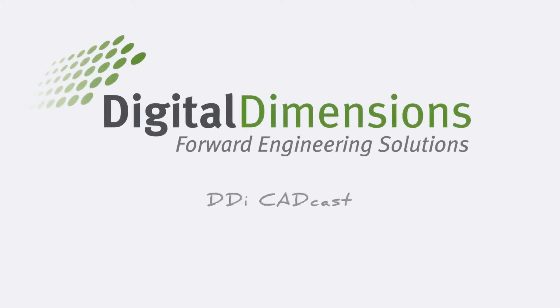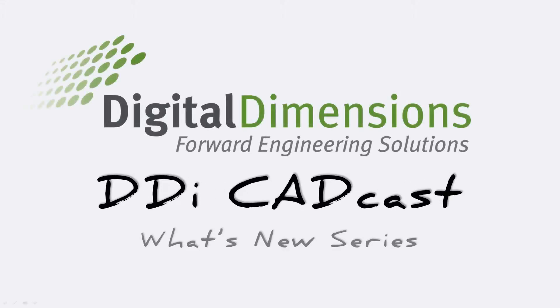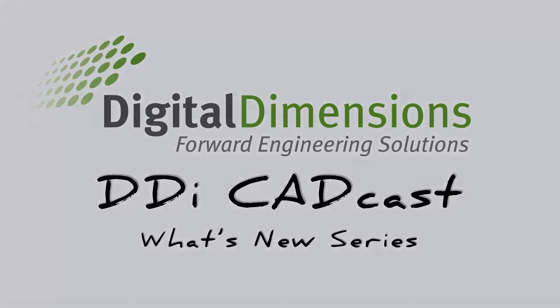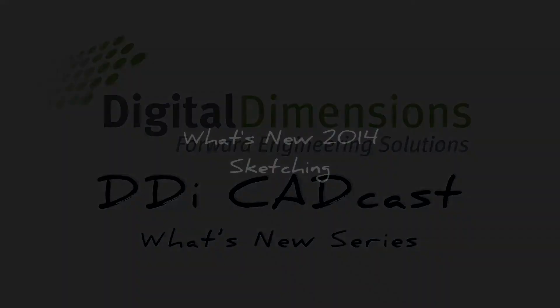Hello and welcome to this DDI CADCAST. My name is Cody Armstrong and the topic is What's New 2014? Sketching.